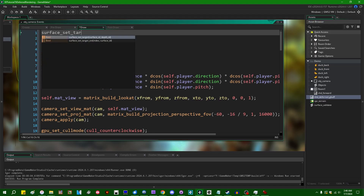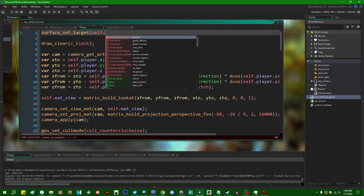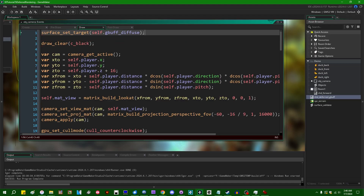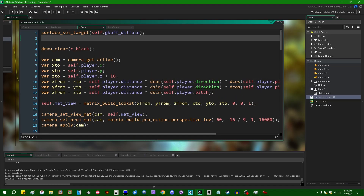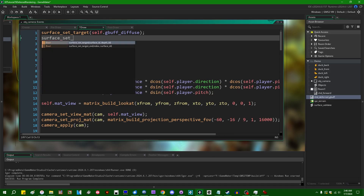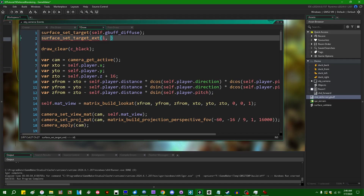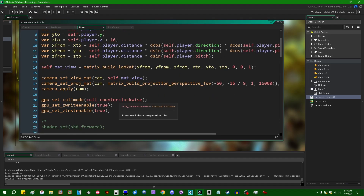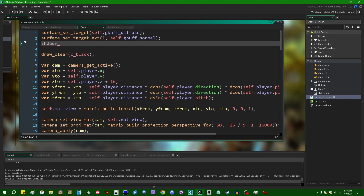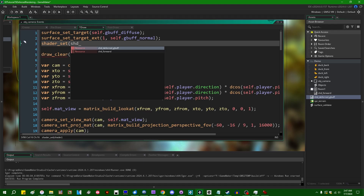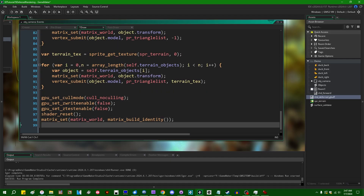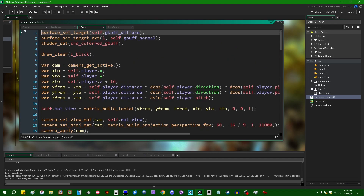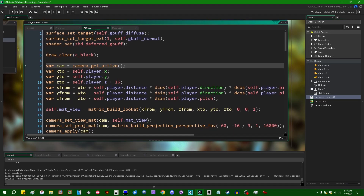To stage these surfaces for drawing, we call surface_set_target with self.gbuff_diffuse as the first surface, and surface_set_target_extended with index 1 and self.gbuff_normal. We then apply the shader — shader_set(shd_deferred_gbuff) — and at the bottom when we're done we call shader_reset. And we also need surface_reset_target once we're finished rendering to them. That should render our geometry buffer.